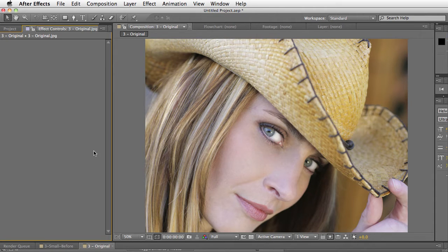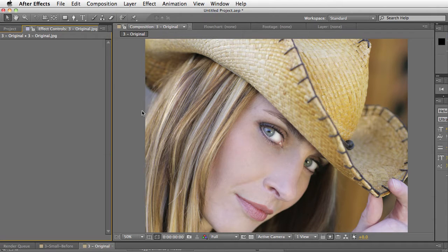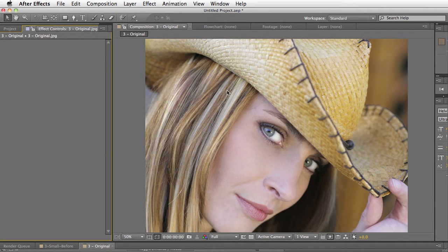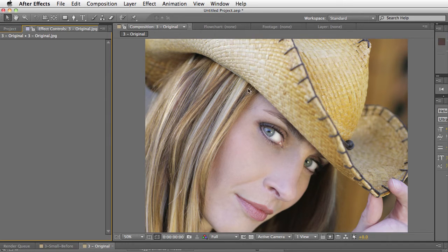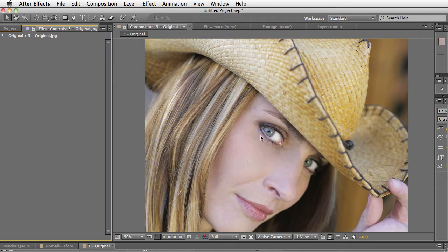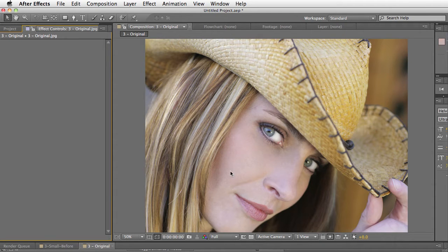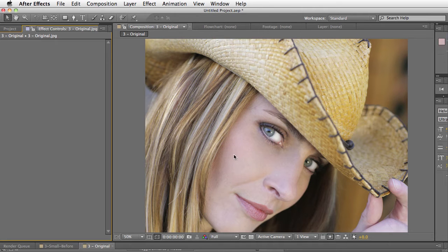Edgehancer uses an advanced algorithm to enhance and emphasize edges. Unlike a classic sharpener, this plugin enhances and emphasizes the edges only, so it will leave the rest of your image unaffected.